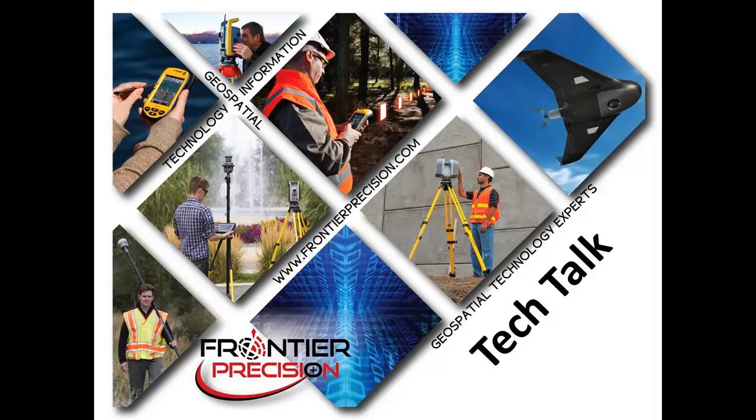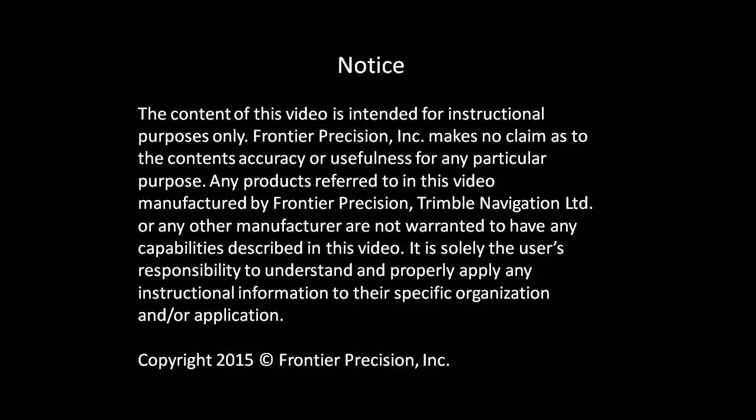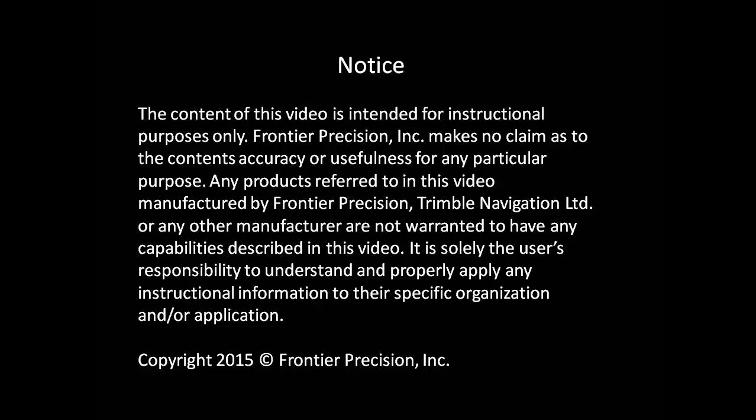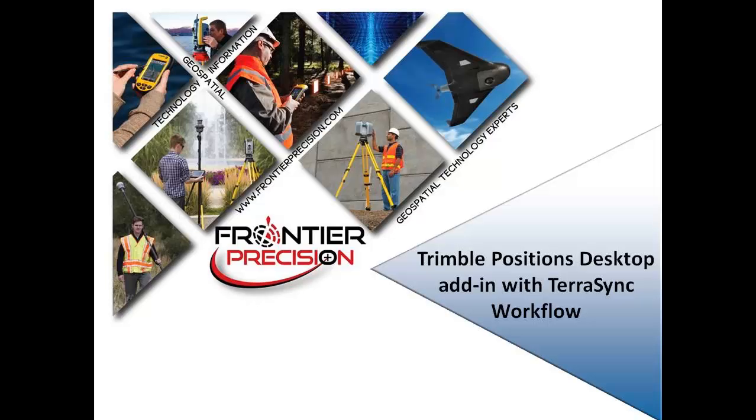Hello, my name is Dylan Jones and I would like to welcome you to another Frontier Precision Tech Talk. In today's session, we will demonstrate the TerraSync workflow for Trimble Positions Desktop Add-In.